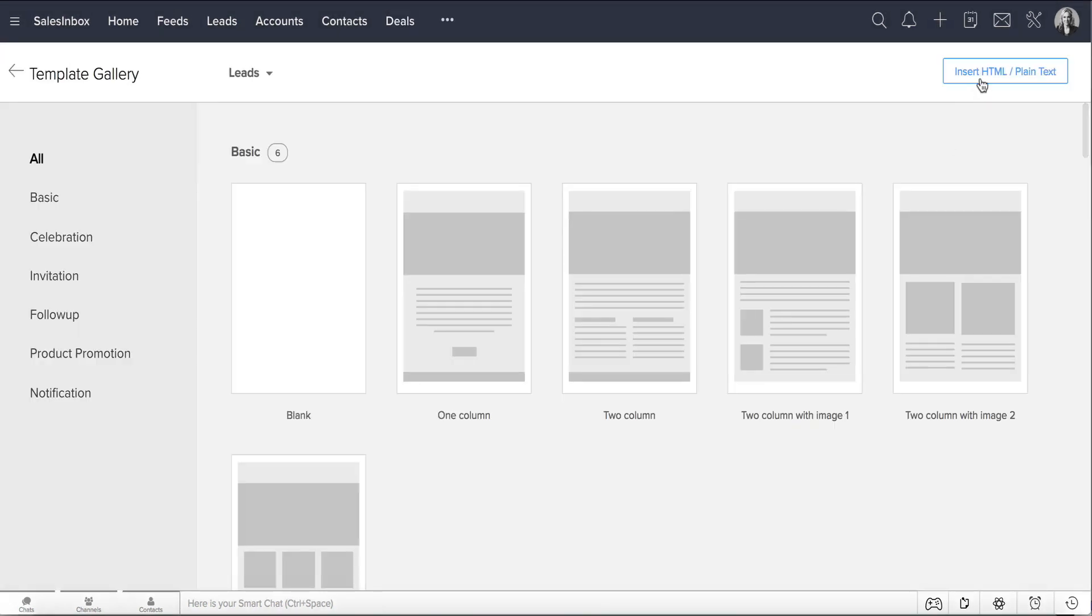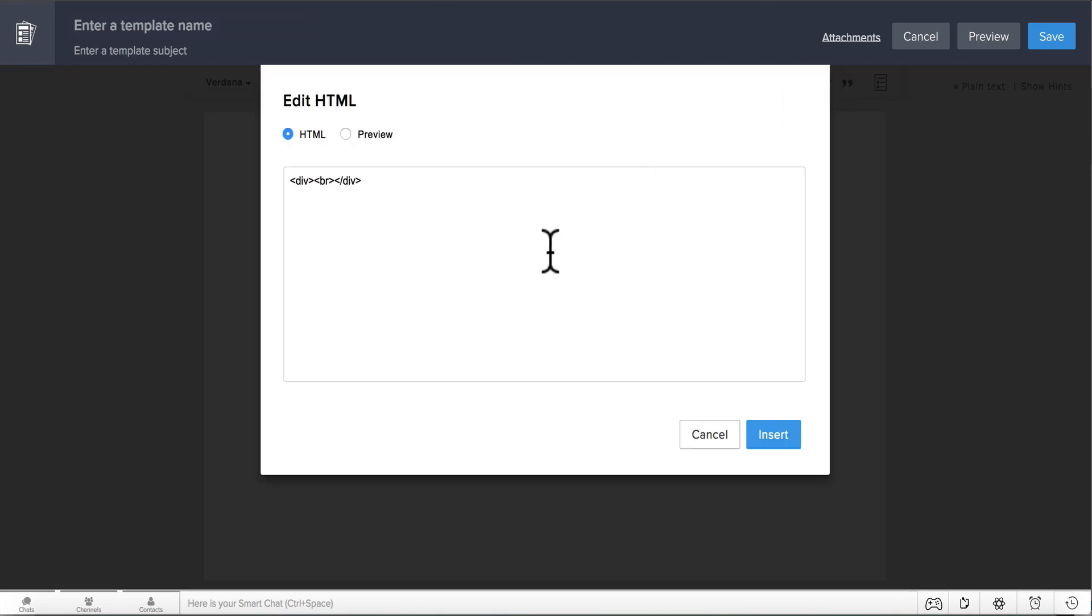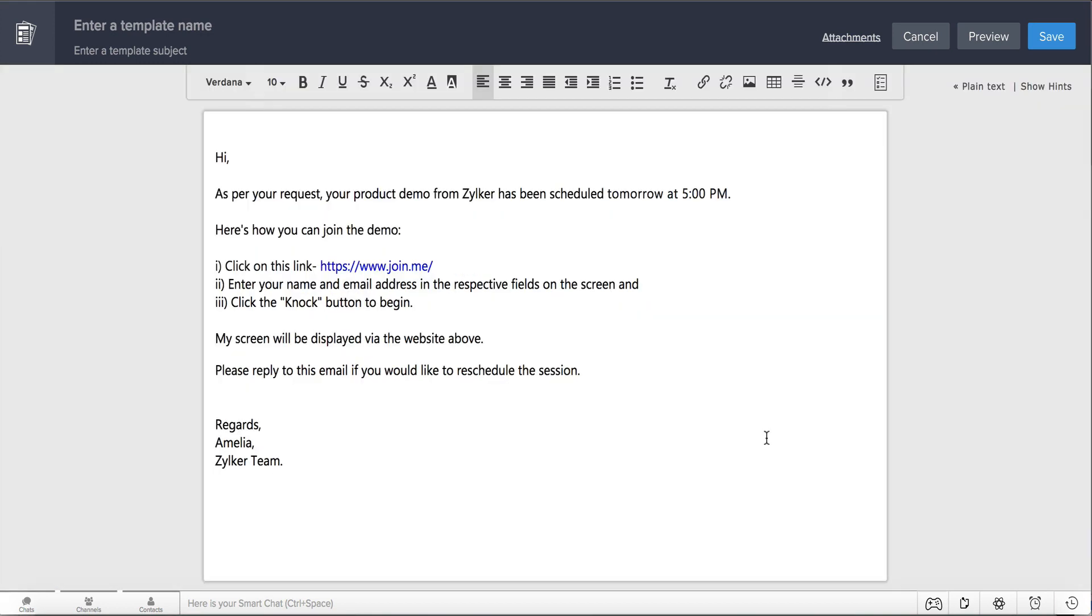If you want a responsive template, you can design it here. Select the Edit HTML icon, copy and paste the HTML code, and click Insert. Your template is now ready.